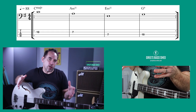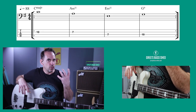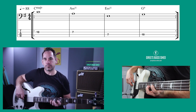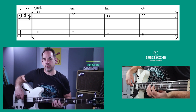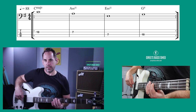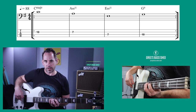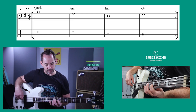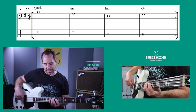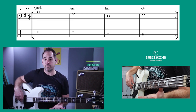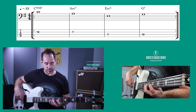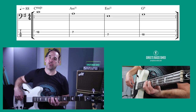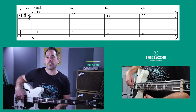Let's start with the root notes for this progression. They sound good played higher up on the bass. We're starting with C, then A, then E, then G — in a box shape. That's fret 10, fret 7, fret 7, fret 10. So we've got C held for 4 beats, A for 4 beats, E for 4 beats, and G for 4 beats. And this is what it sounds like with the progression.